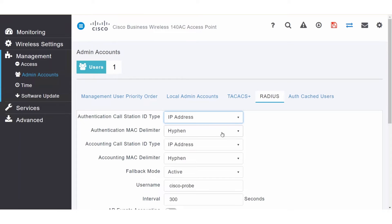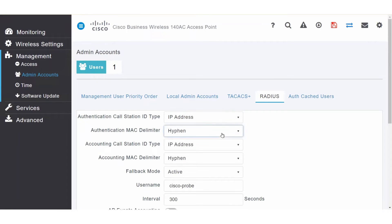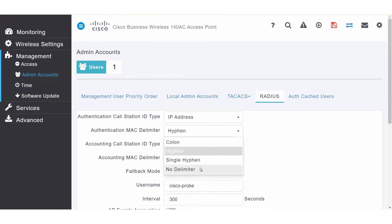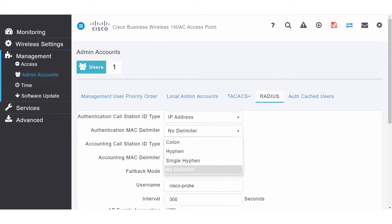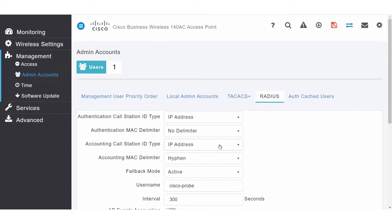For the authentication MAC delimiter, set the option that is sent to the RADIUS server. If you select no delimiter, when you enter the MAC addresses on the RADIUS server, they will need to be entered without a delimiter. If you select colon, you will have to include colons in the MAC address.